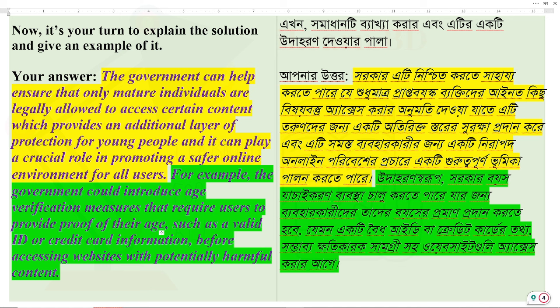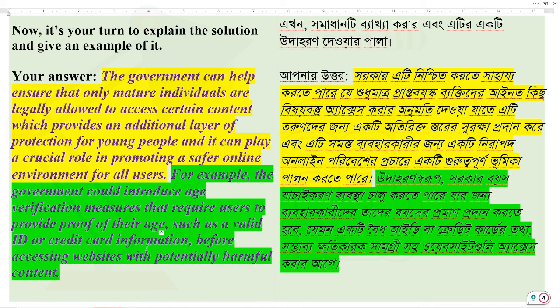For all users. For example, the government could introduce age verification measures that require users to provide proof of their age, such as a valid ID or credit card information, before accessing websites with potentially harmful content.